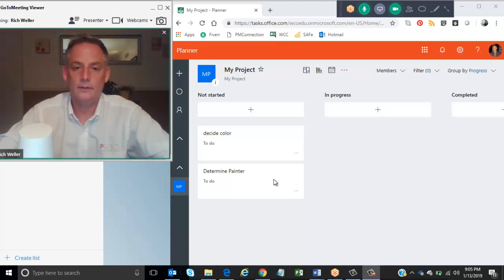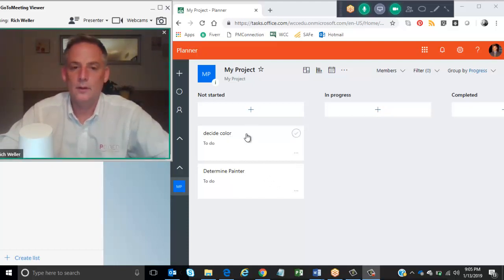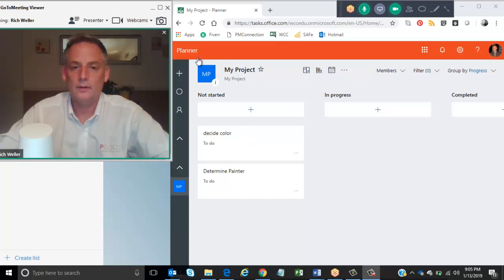And there you have it. The side color has now been added to my project within Microsoft Planner.